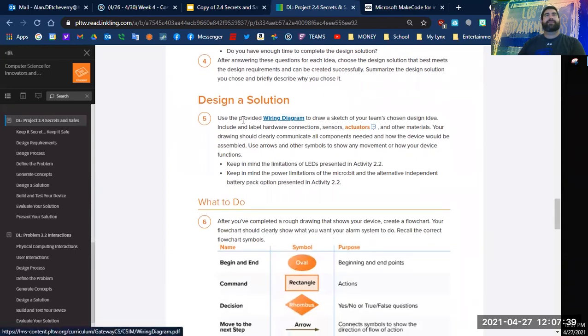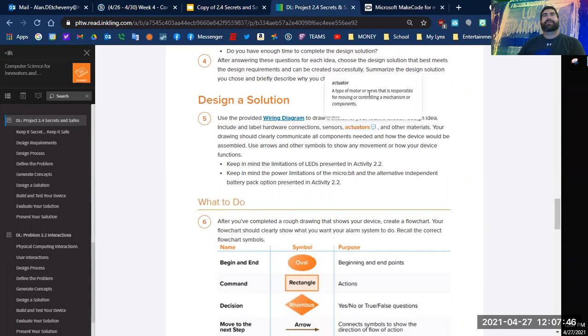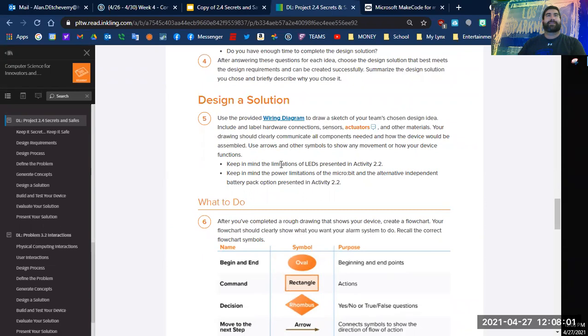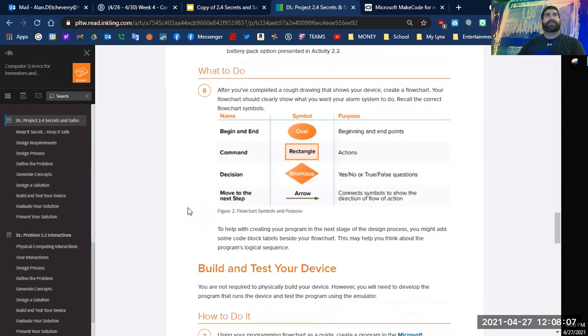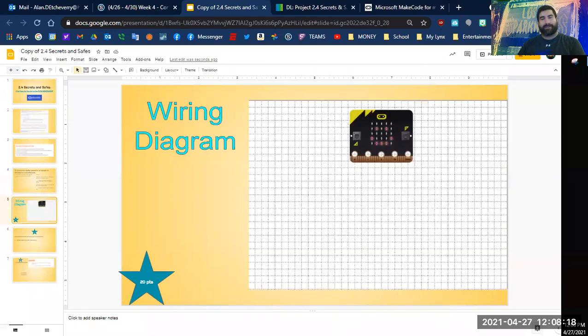Use the provided wiring diagram to sketch your team's design. Include labeled hardware connectors, sensors, actuators—a type of motor that's responsible for moving or controlling a mechanism—and other materials. Right here, I'm going to create my device and then a flowchart, and then I'll start working on that. So while I create that on my stuff, I'm going to pause the video.